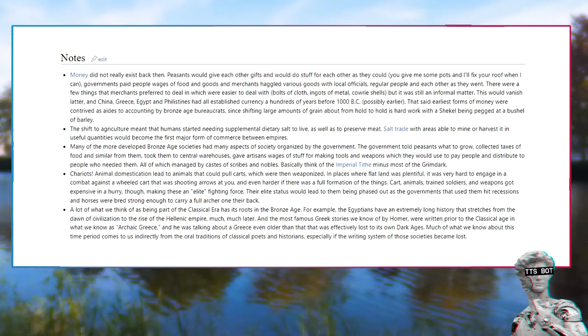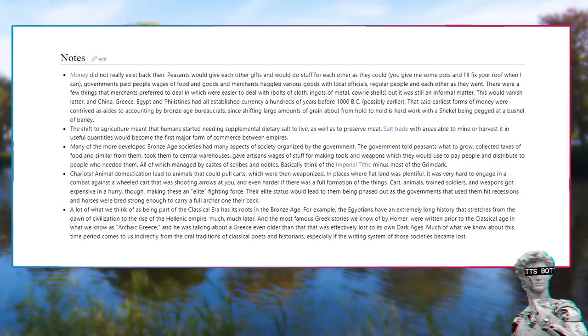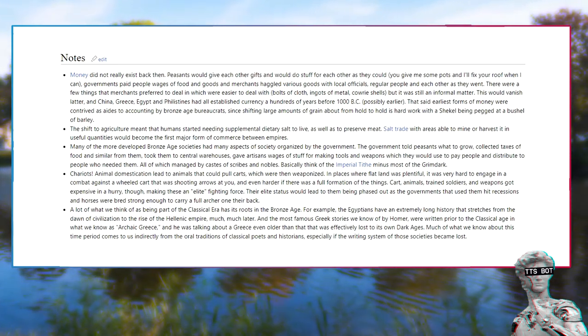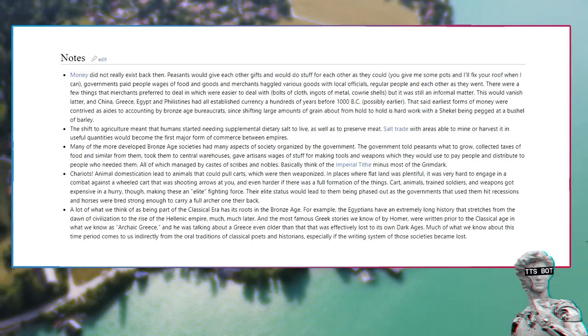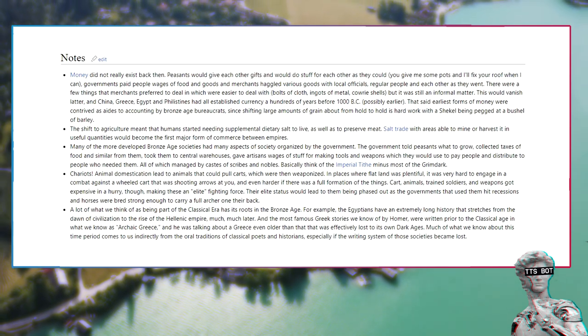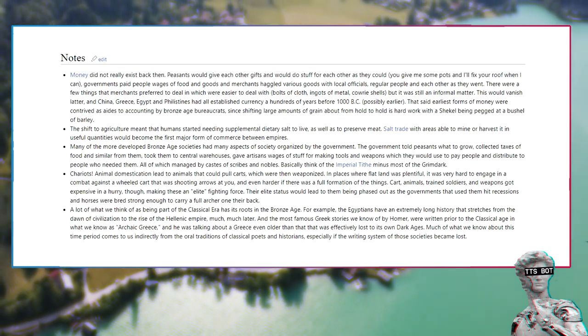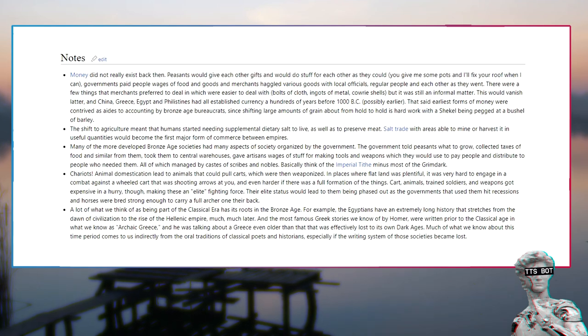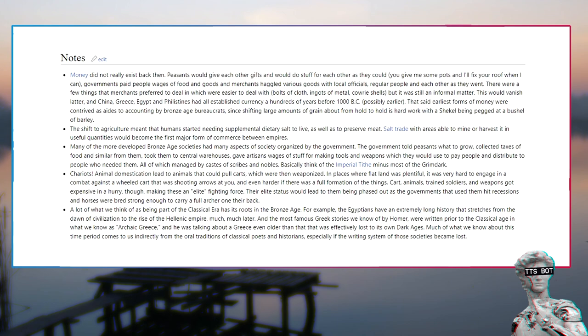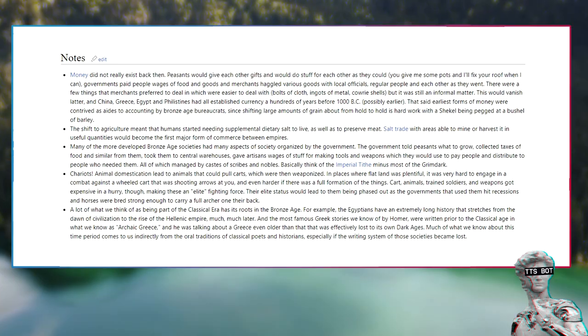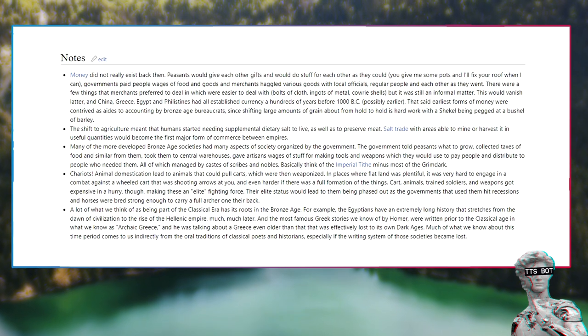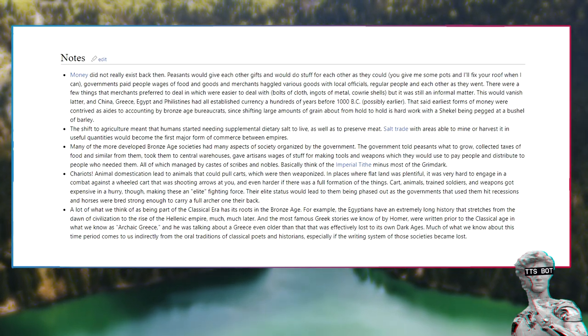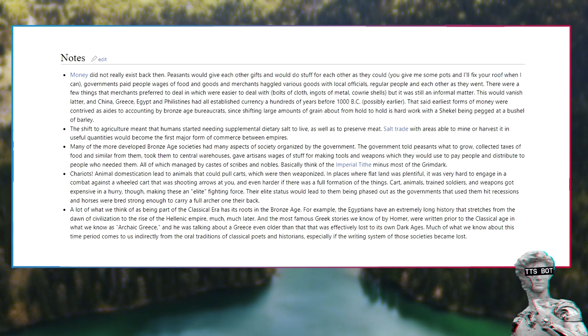The shift to agriculture meant that humans started needing supplemental dietary salt to live, as well as to preserve meat. Salt trade with areas able to mine or harvest it in useful quantities would become the first major form of commerce between empires. Many of the more developed Bronze Age societies had many aspects of society organized by the government. The government told peasants what to grow, collected taxes of food and similar from them, took them to central warehouses, gave artisans wages of stuff for making tools and weapons which they would use to pay people and distribute to people who needed them, all of which managed by castes of scribes and nobles. Basically think of the Imperial Tithe minus most of the grimdark.